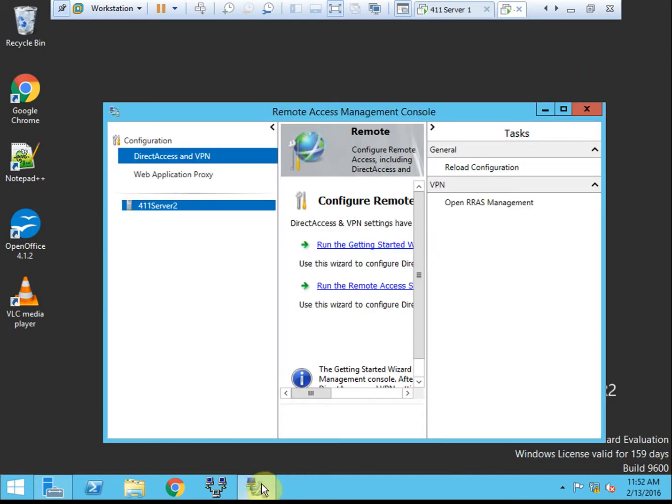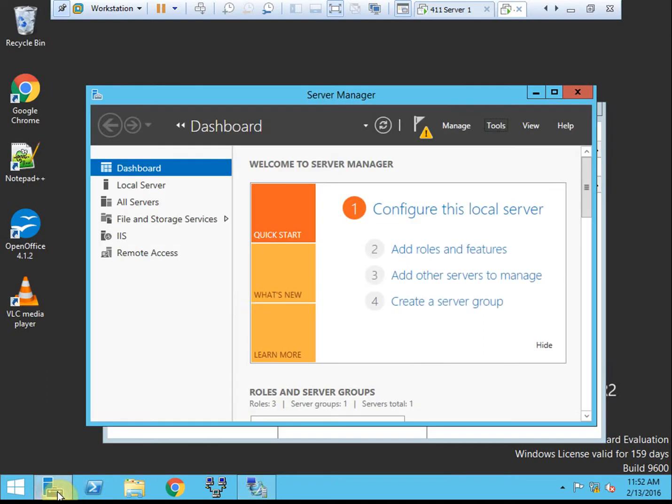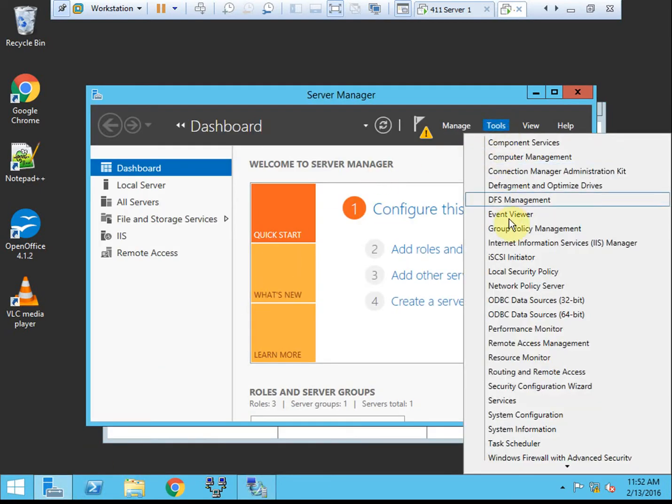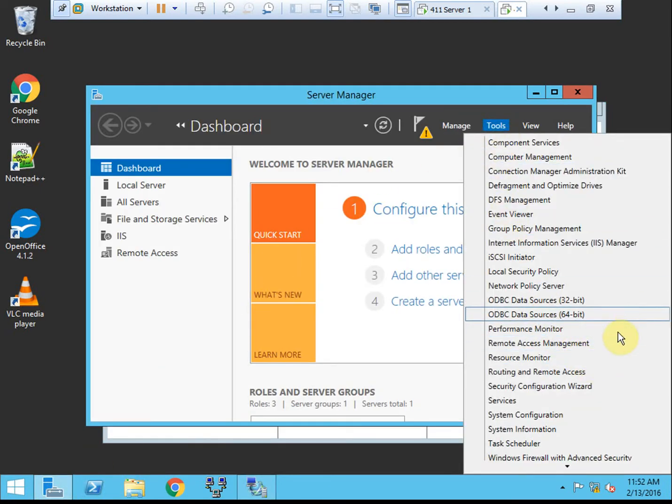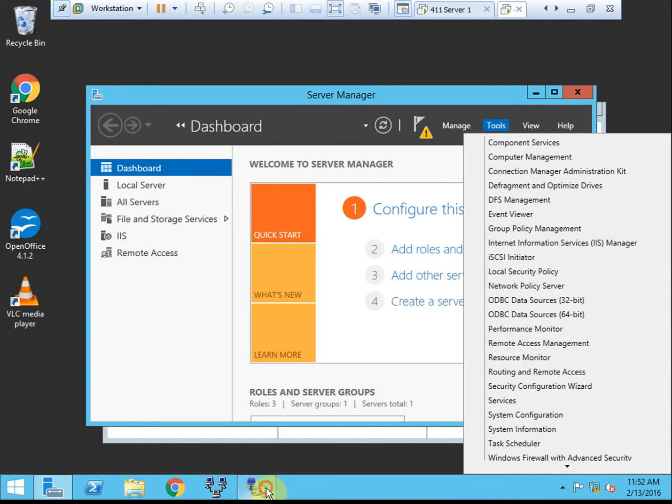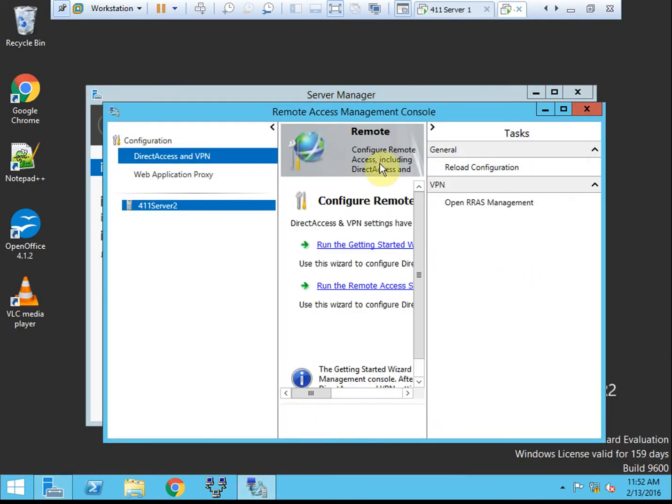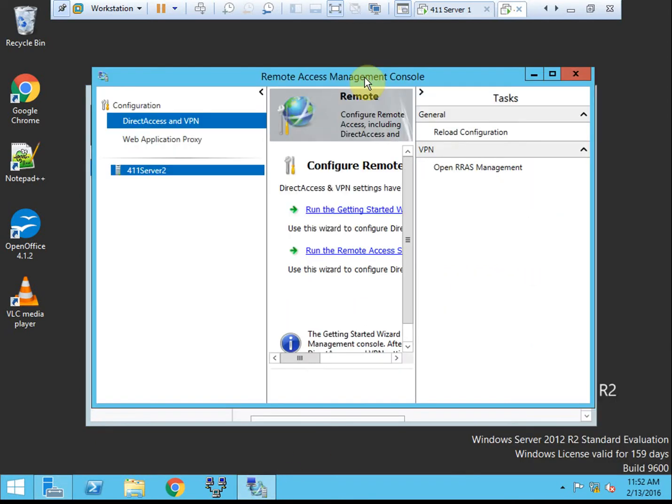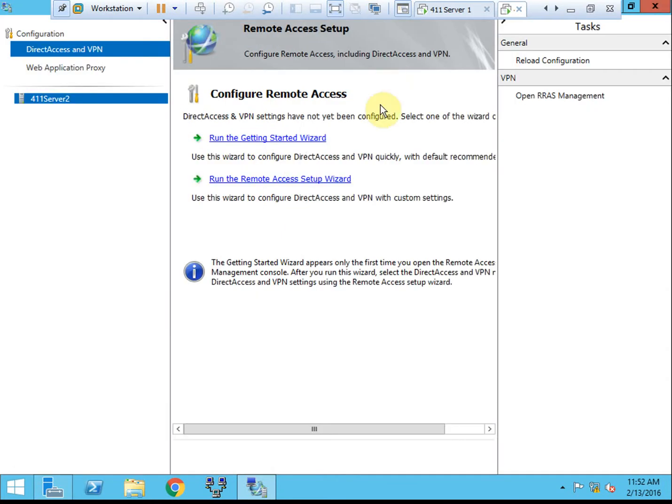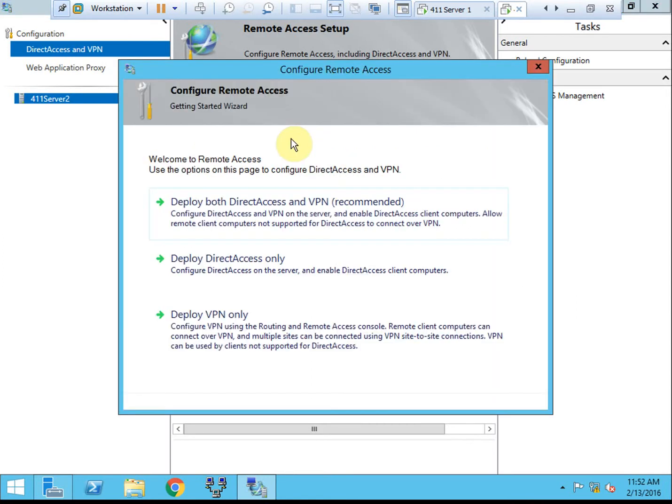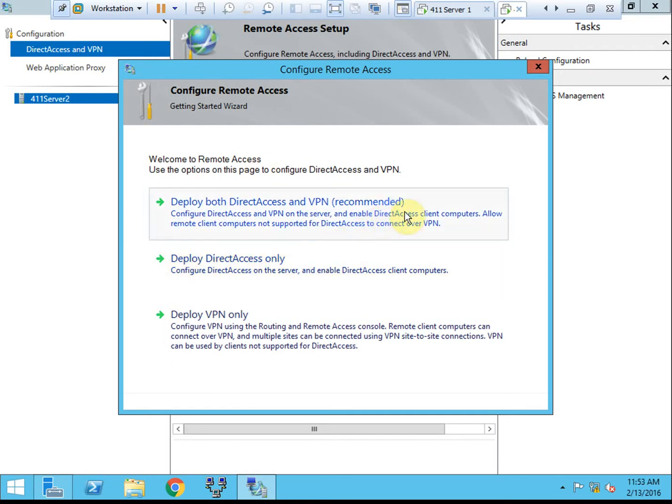And then we want to open the remote access management console. From your server manager, it's under your tools. Okay. So to get started, we're just going to run the wizard. Direct access and VPN haven't been configured, so we'll select this wizard to begin it, using mostly default settings. You can set this up to include VPN. I'm going to set it up only as direct access.